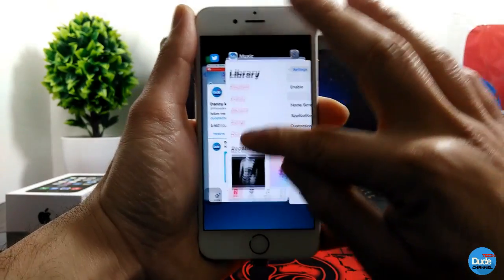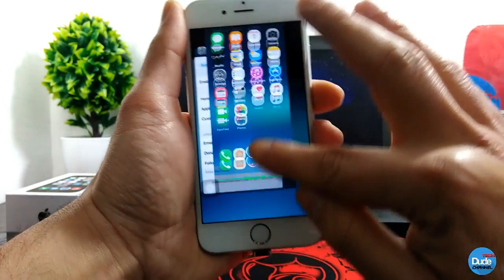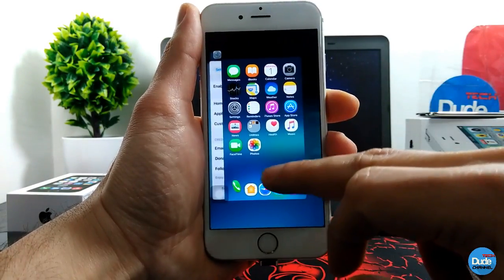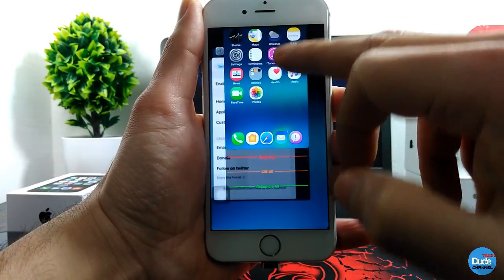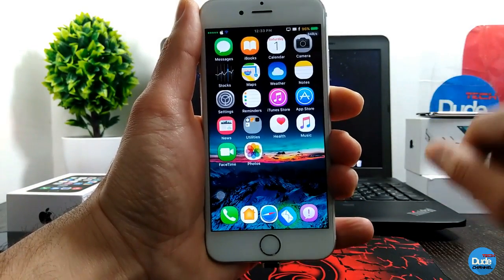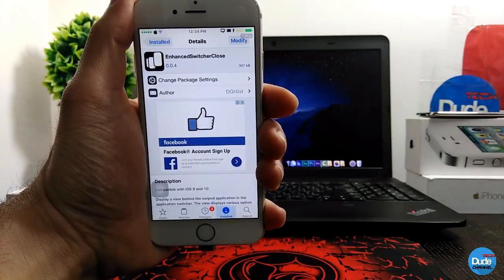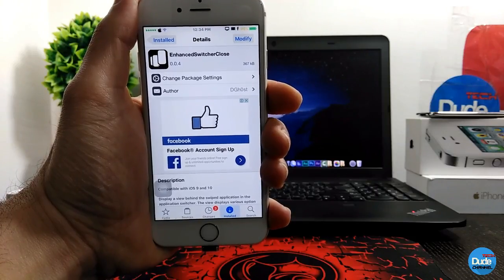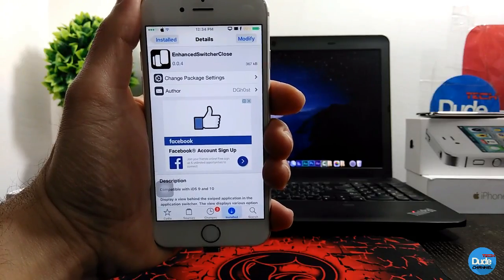If you want to close everything at once, that's possible too. When you go to your home screen it provides more options you can customize under the settings. You can close every single app, respring from here, and launch — it's as simple as that. Highly recommend you guys to download this tweak because it makes your switcher beautiful and makes using your iDevice simpler and easier. That's Enhanced Switcher Close.